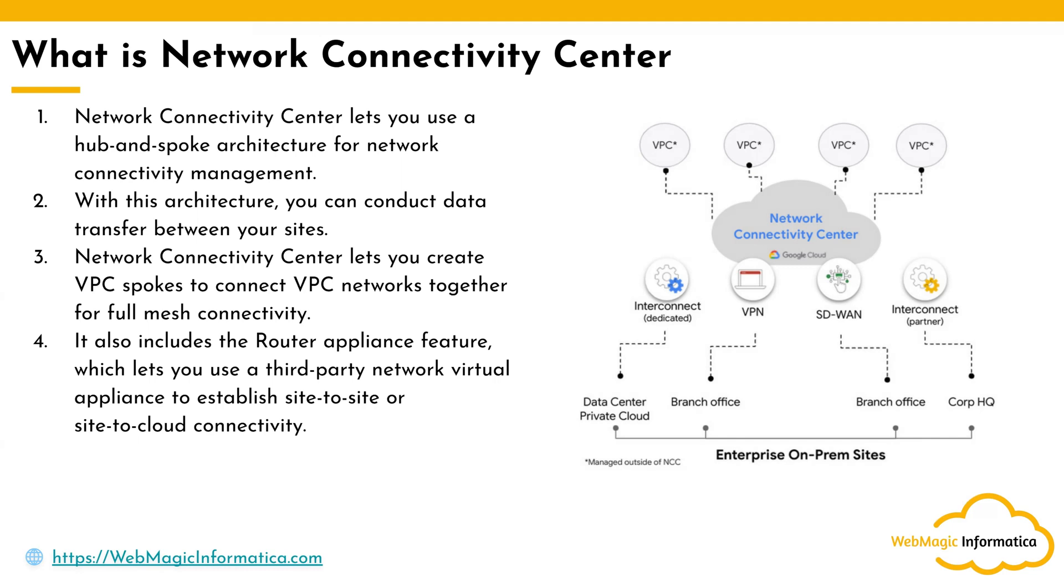They can be connected to the NCC as a spoke and you can route traffic across multiple VPCs as well as the other components which are connected to each other as spokes. So that is what NCC does - it helps you simplify creating hub-and-spoke architecture in Google Cloud.